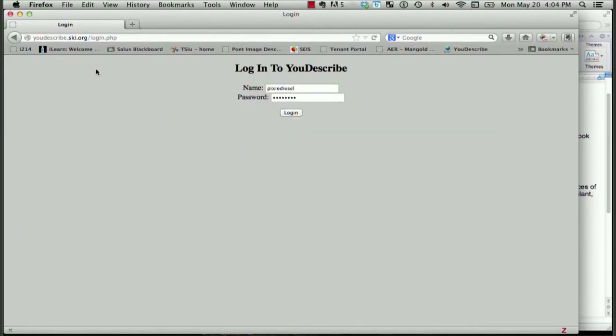I'm going to click on the second link called Log In to Create and Edit Descriptions. Conveniently, my name and password are saved in the field boxes from the last time I logged in, so I'll just click Log In.